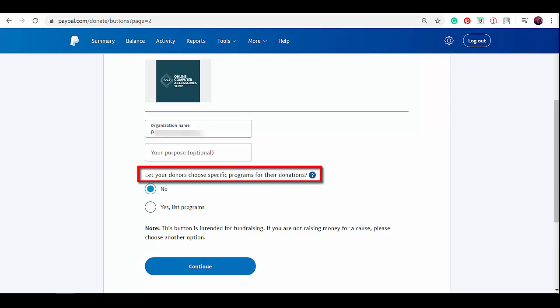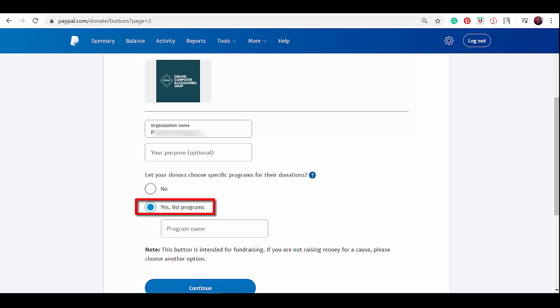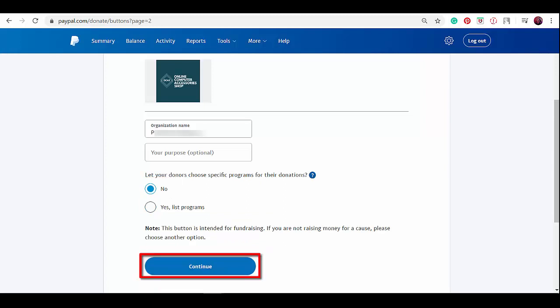Under 'let your donors choose specific program for your donations,' you can leave this if you're not raising money for a cause. If you're going to use this for fundraising, you can select yes and input the program name. For now, let's click no, then click continue.